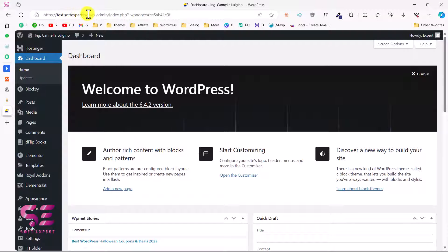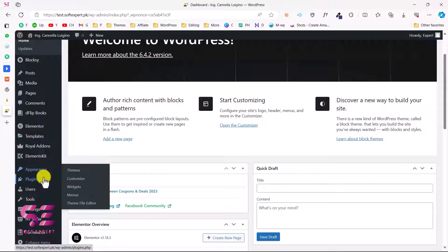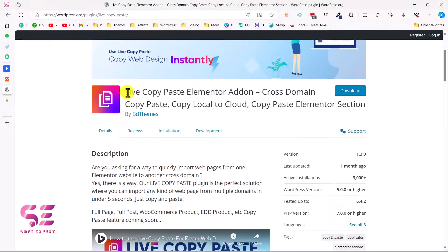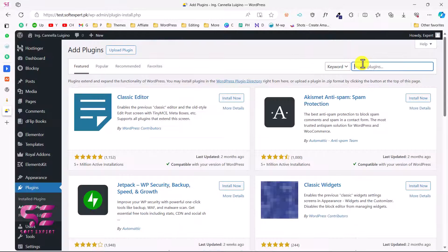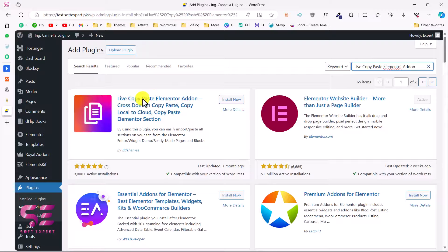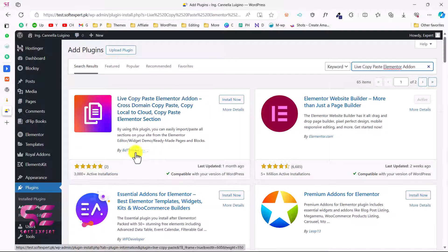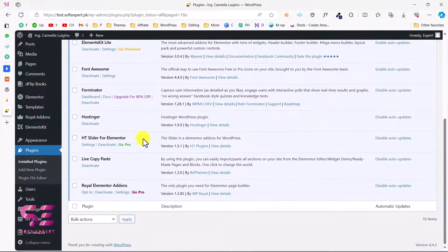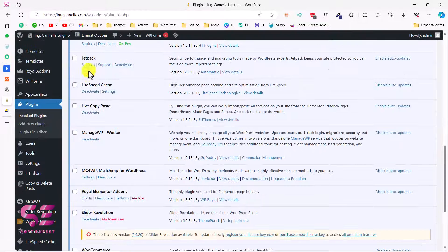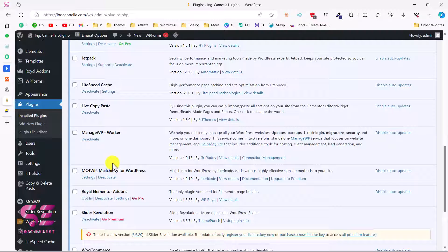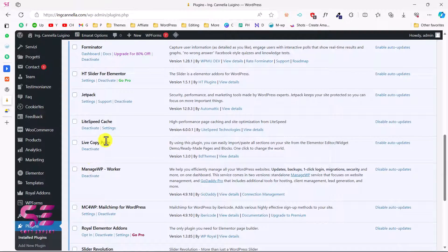Let's go to our WordPress dashboard. This is one domain — test.softexpert.vk. We'll go to Plugins, Add New, and search for this plugin. This is the plugin: Live Copy Paste Elementor Addon by BD Themes. Just install and activate it, and that's it. Now install this same plugin on the other domain as well. Here you can see I already have it installed on the second domain.